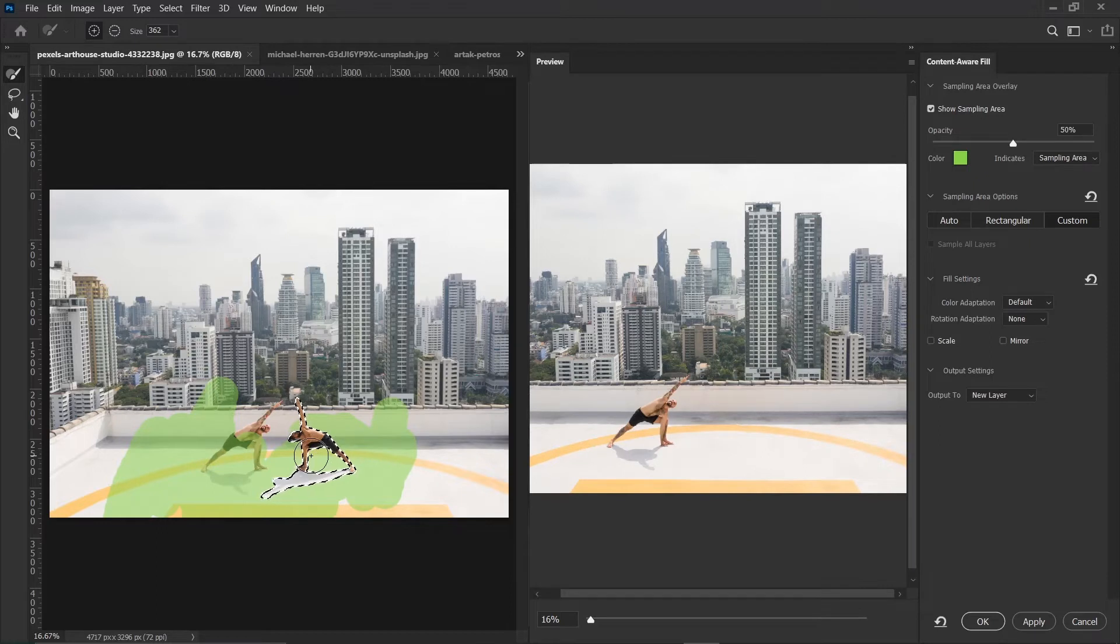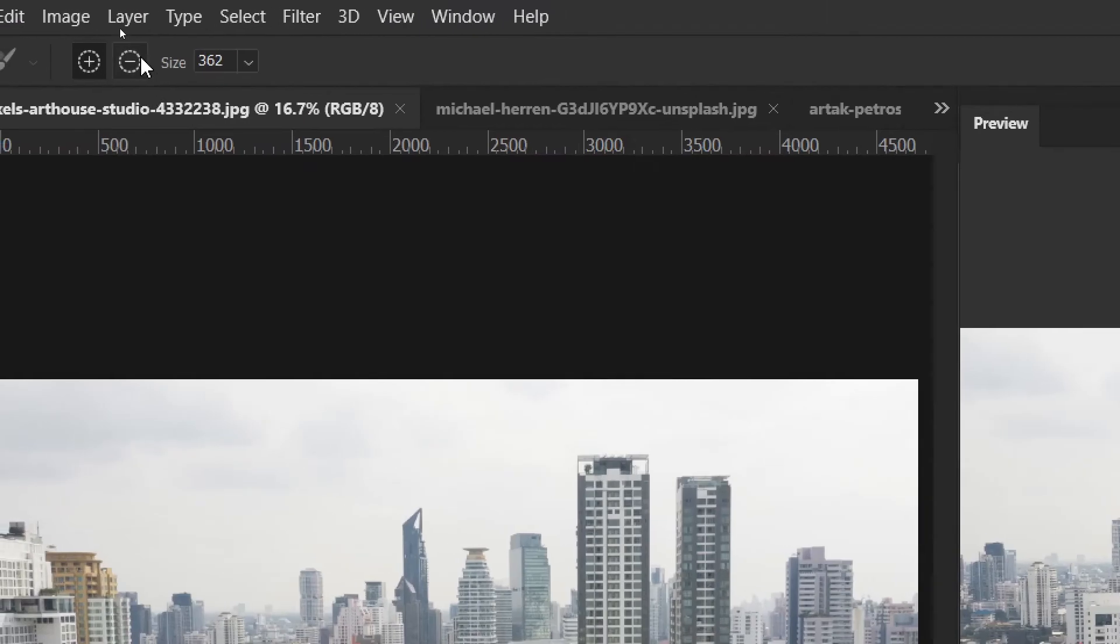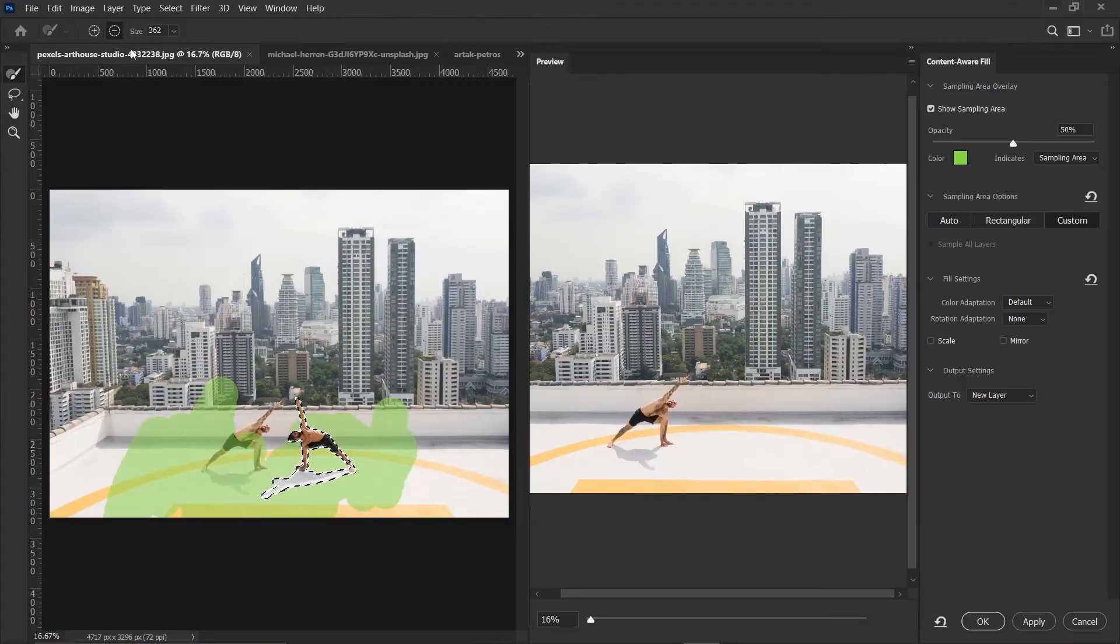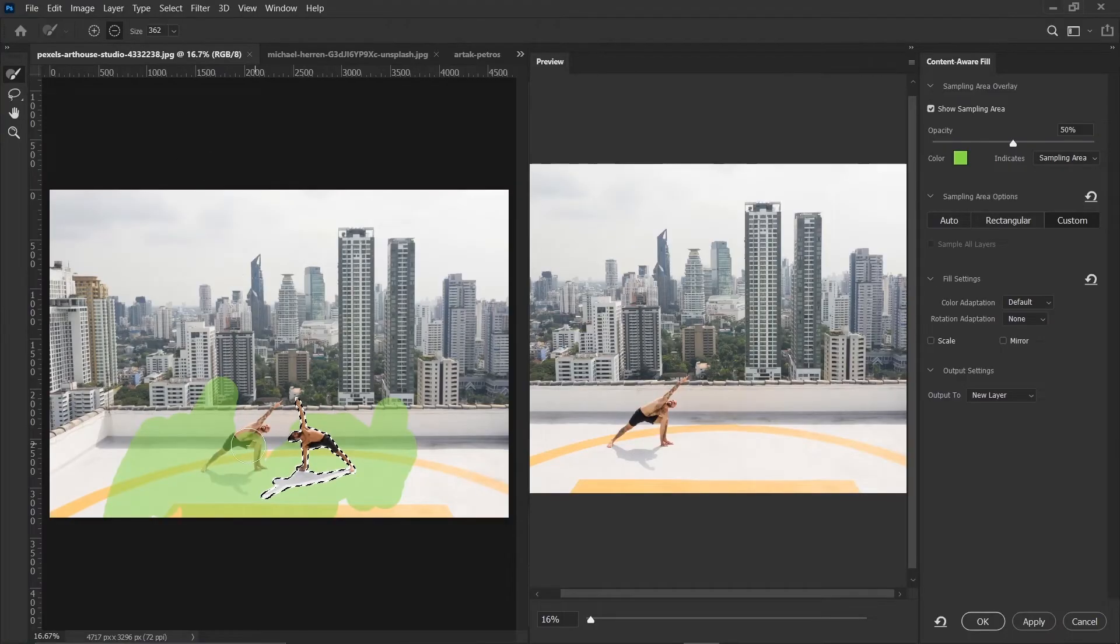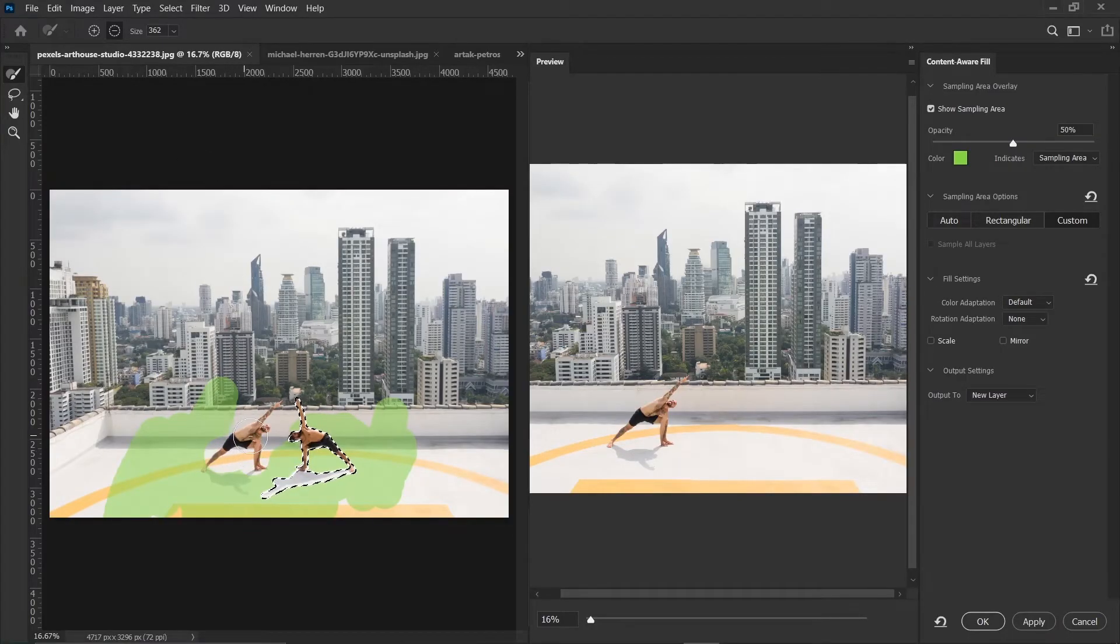By the way, if you select an area that you don't like and you want to subtract it, you can just change the brush from here and then subtract the areas that you don't want to include in the sampling.